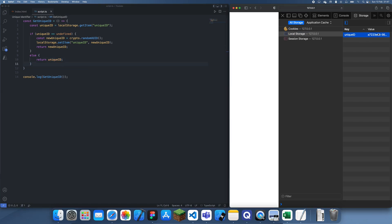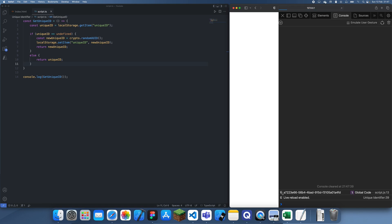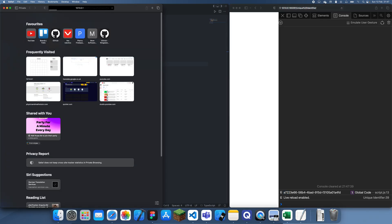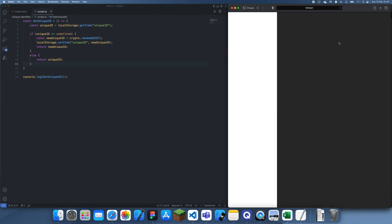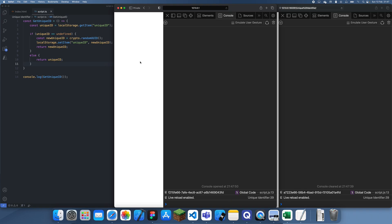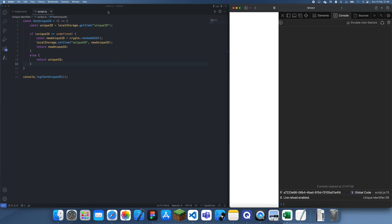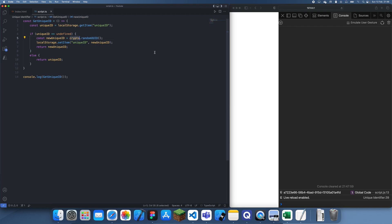Now you should see we've generated our unique ID here and we're getting the exact same one every single time. To make this even more believable, if I bring up a new window here, we should see that we've actually got a different unique ID — so these two represent two different devices. Each device now has its own unique ID, and the uniqueness is what I'm trusting the crypto object for. It's basically quite a long string, so the chances of two people having the same one is really small.